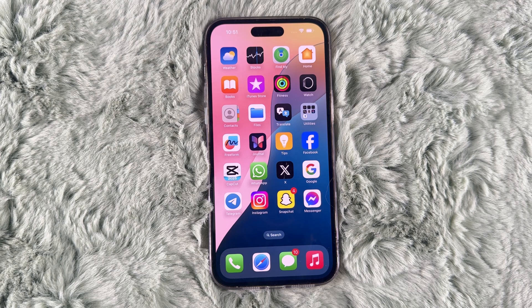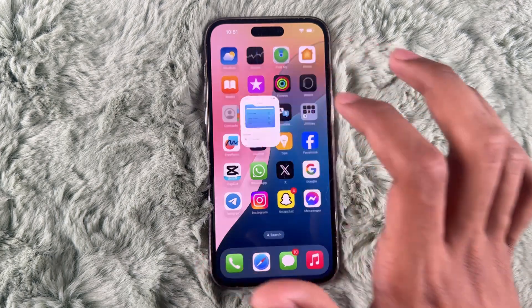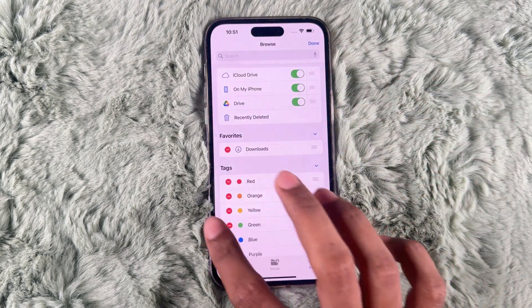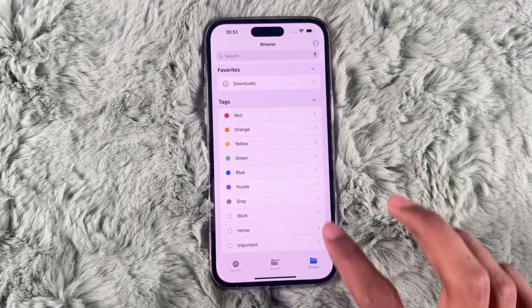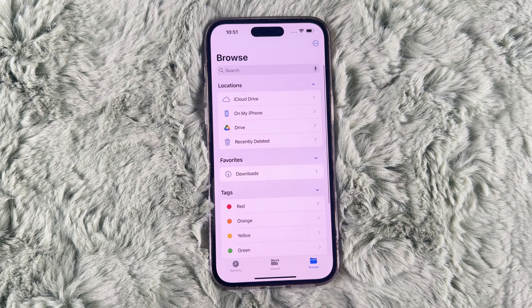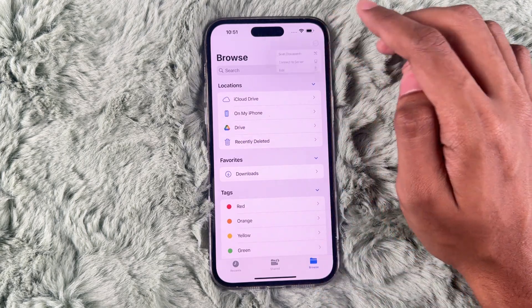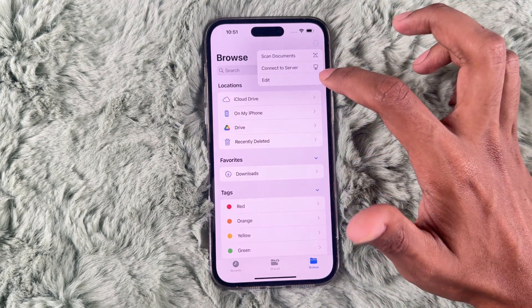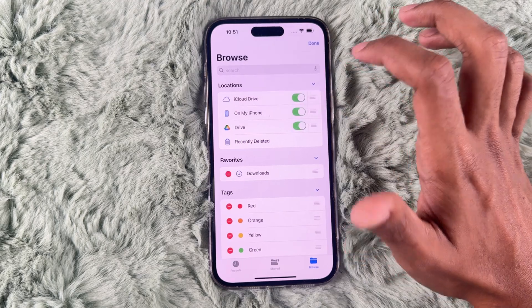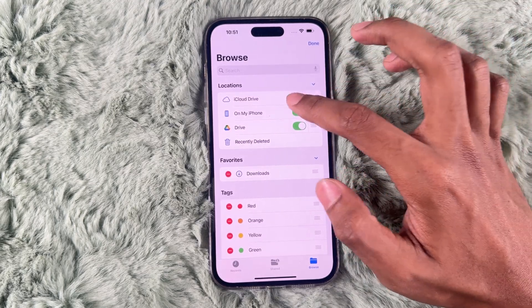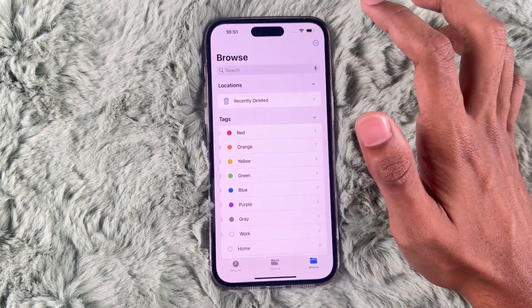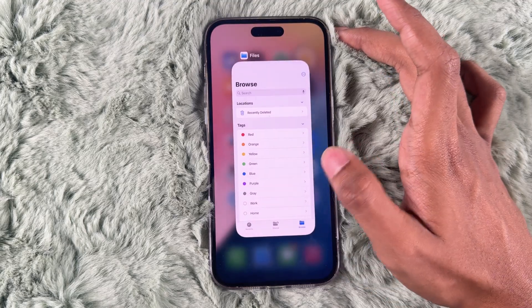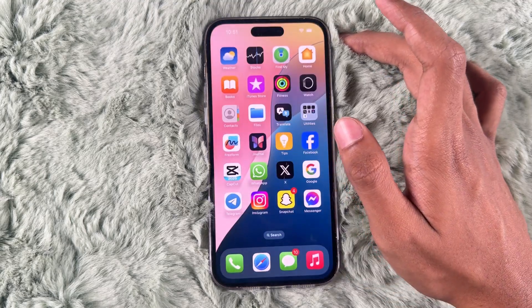The first step is to open the Files app on your iPhone, then tap on Browse. You can see the three dots on the top right corner — tap on it, then tap the Edit option, and turn off all the toggles. Then click Done and close the Files app.